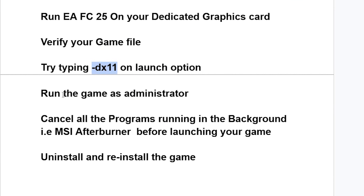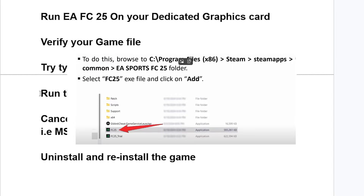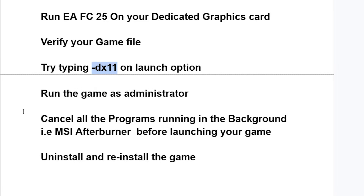Another thing you need to do is run the game as administrator. Go to the directory where your game has been installed, right-click on your game launcher, and try to run it as administrator. Also, make sure to close all programs running in the background — for example, if you're using MSI Afterburner, close it before launching EA Sports FC25.